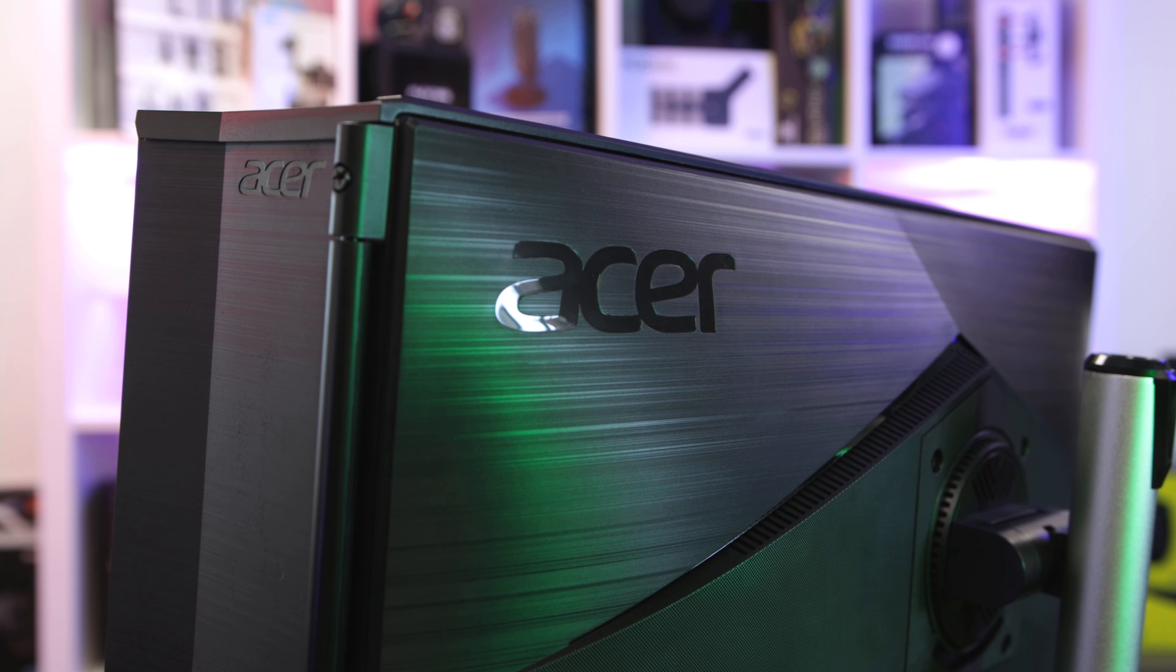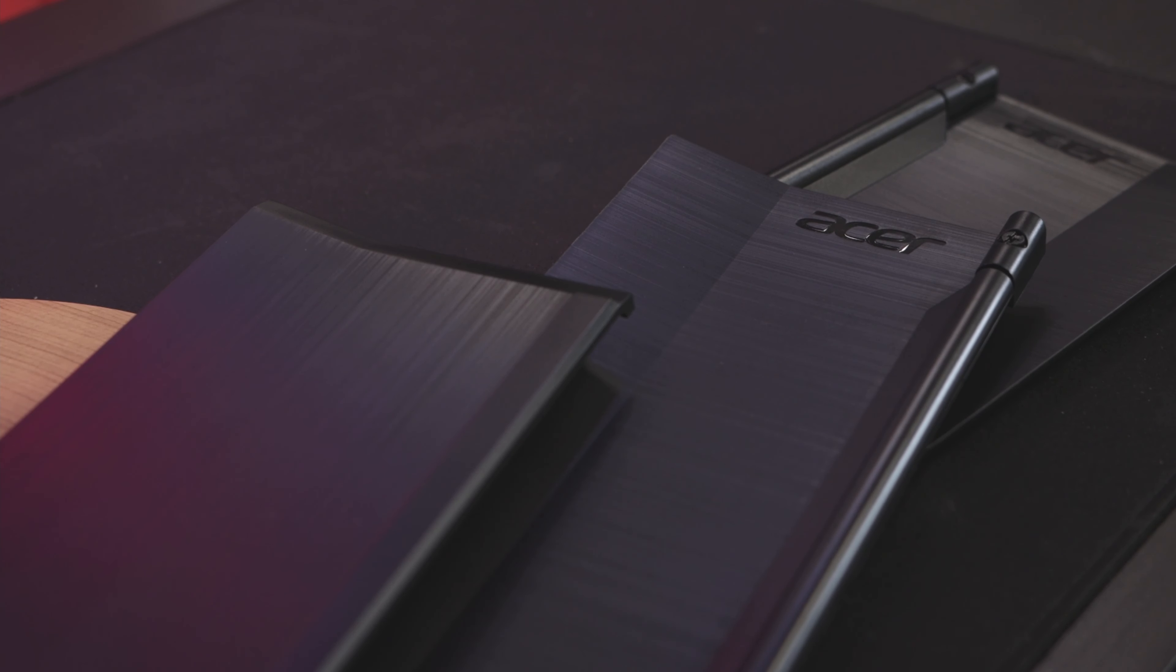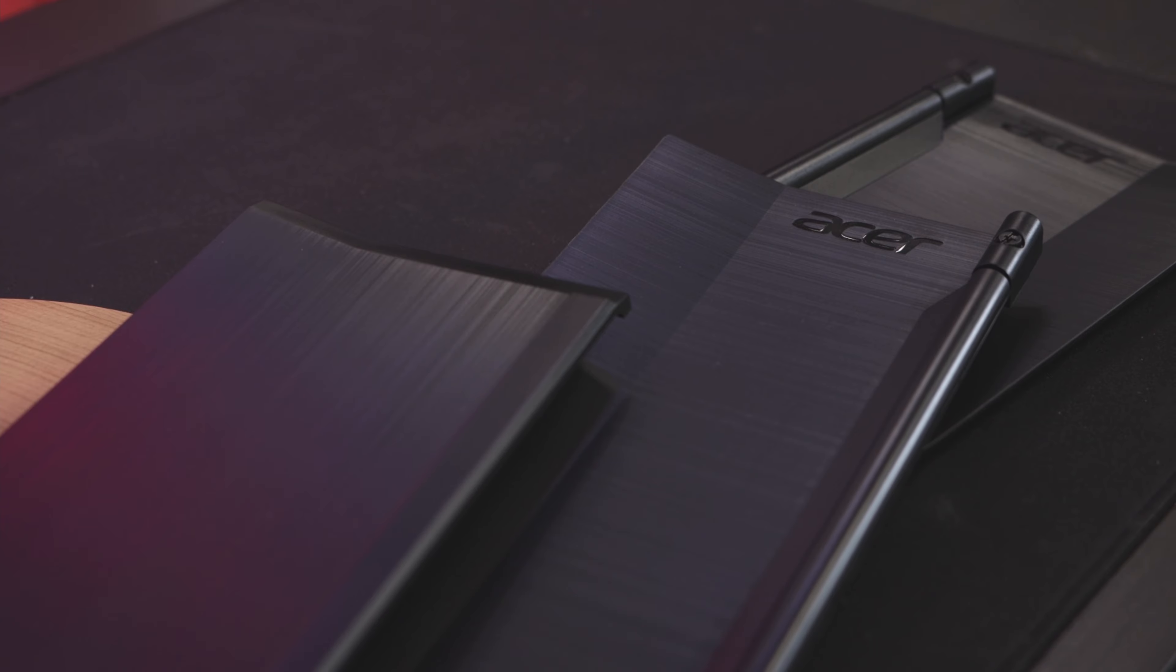But for now let's get the box open. Inside we'll find the power adapter, HDMI, DisplayPort and USB hub cable, then of course the monitor.